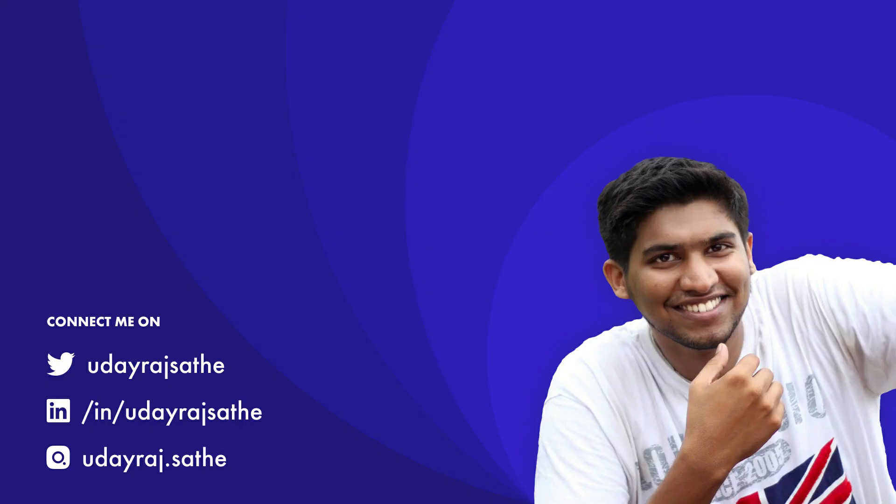That's it for today. Hit like if this video was helpful. And consider subscribing to this channel to stay notified about the next tutorials on Figma. If you want to suggest a new topic or have feedback, let me know in the comments below. Thanks for watching it. I'll see you in the next one.